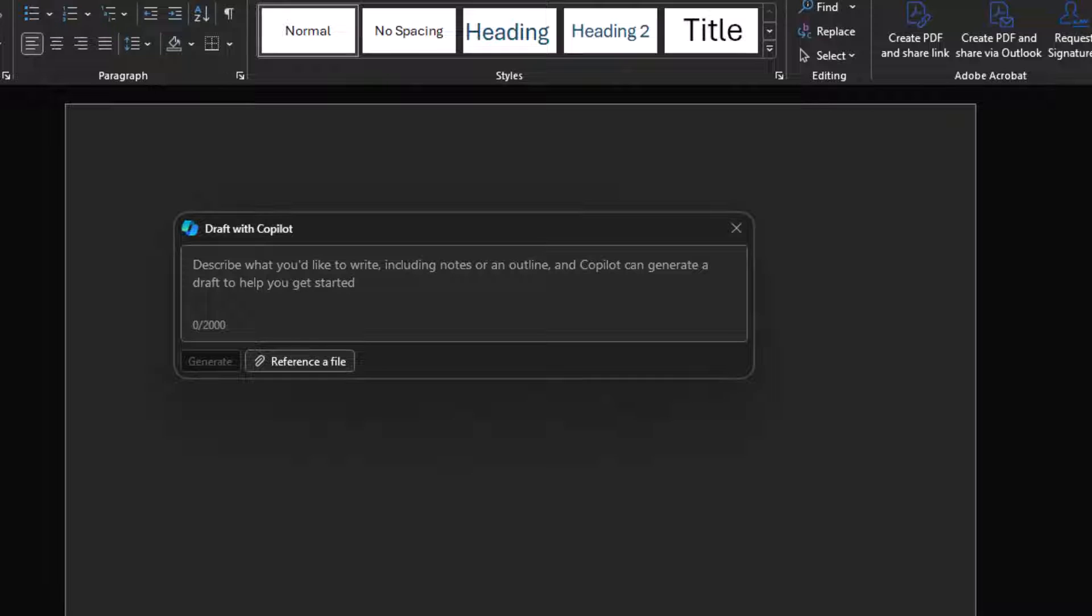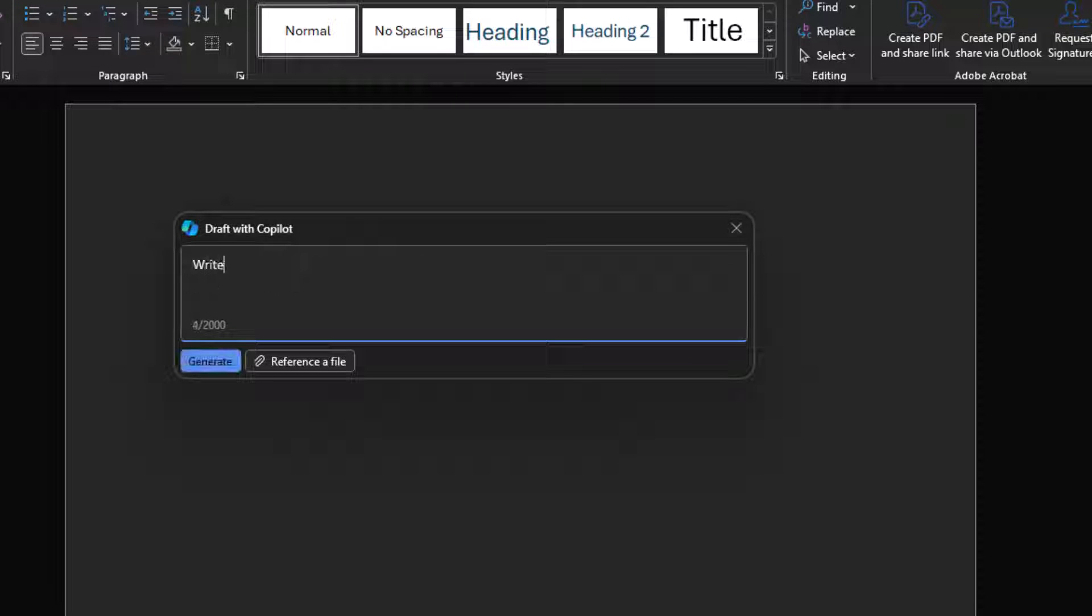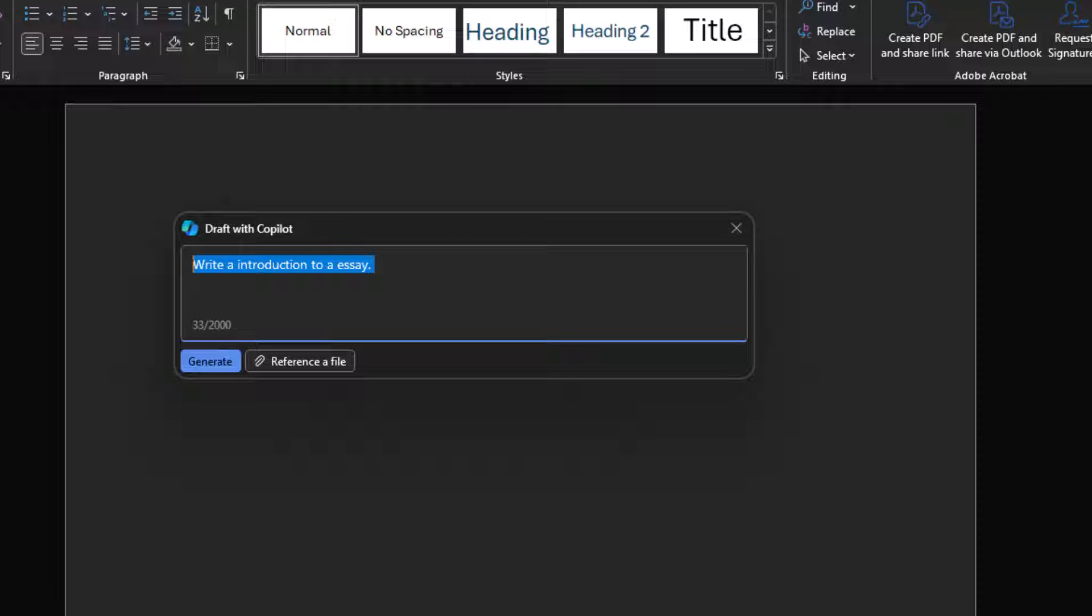Here's an example of a bad prompt. Write an introduction to an essay. Why is that a bad prompt? Because we're not sure what kind of essay we're writing. We'll be writing about an airplane, a dog, a cat, football. We need more context than that.